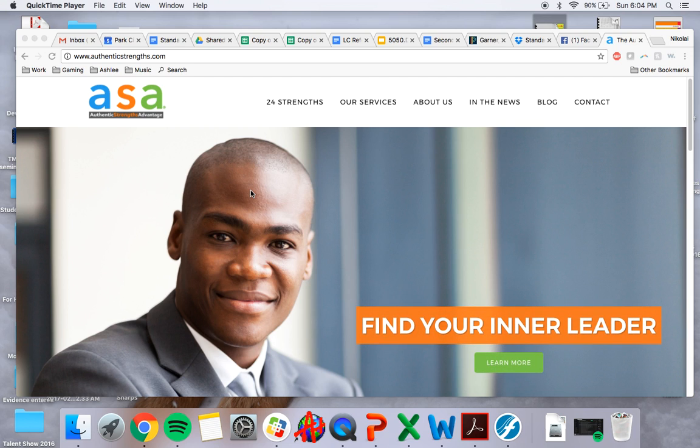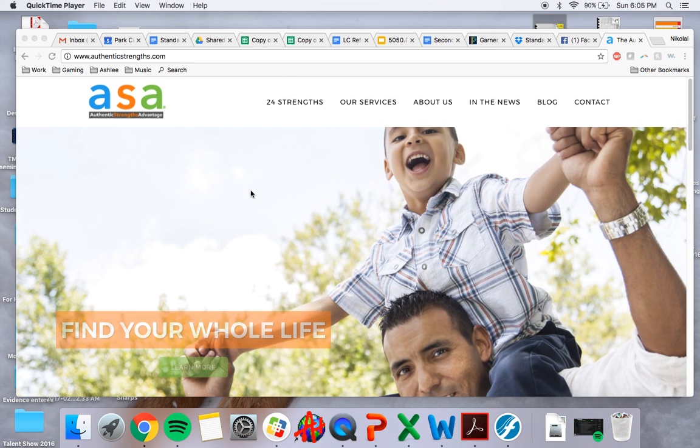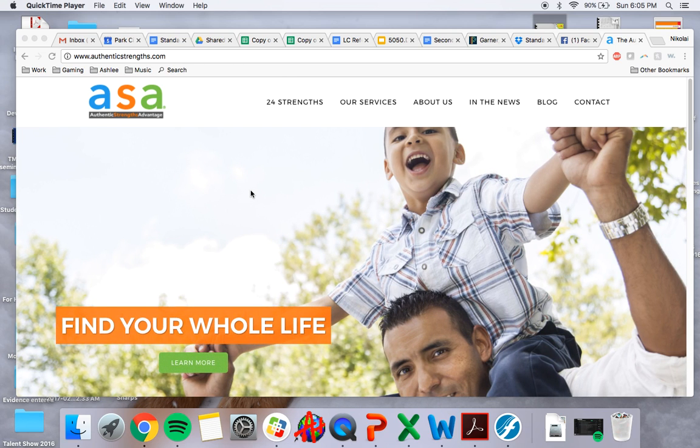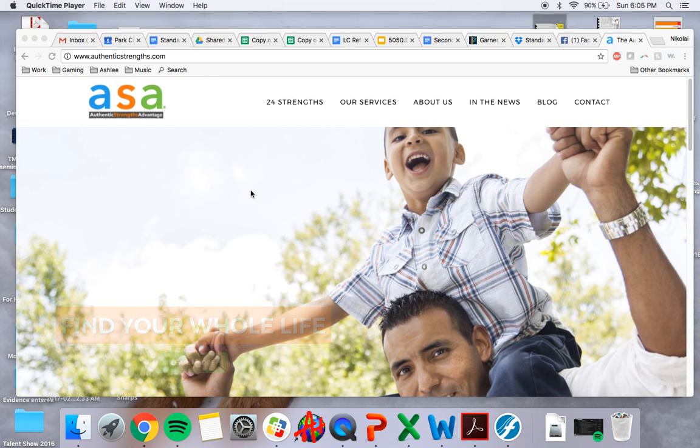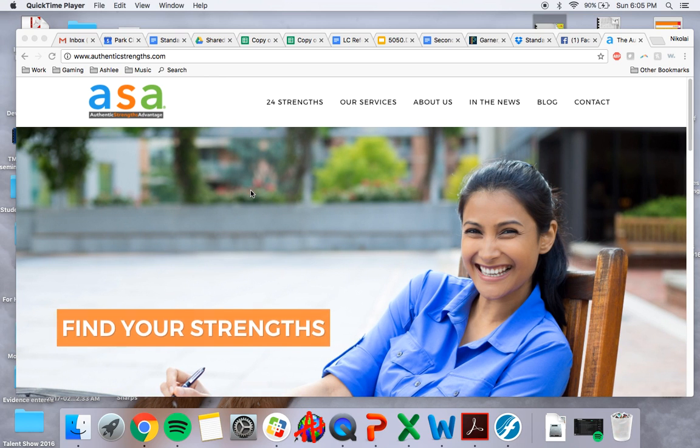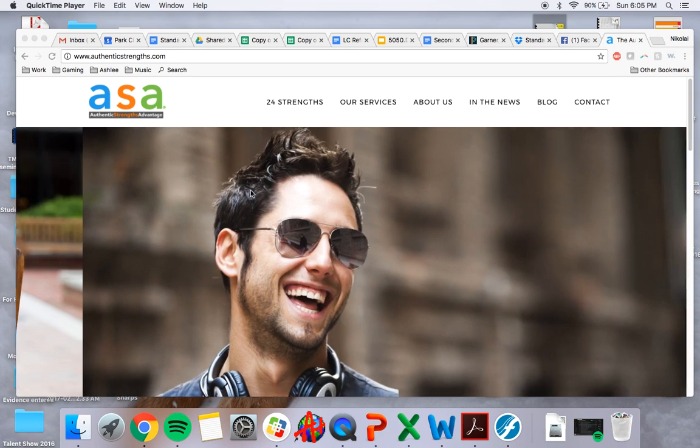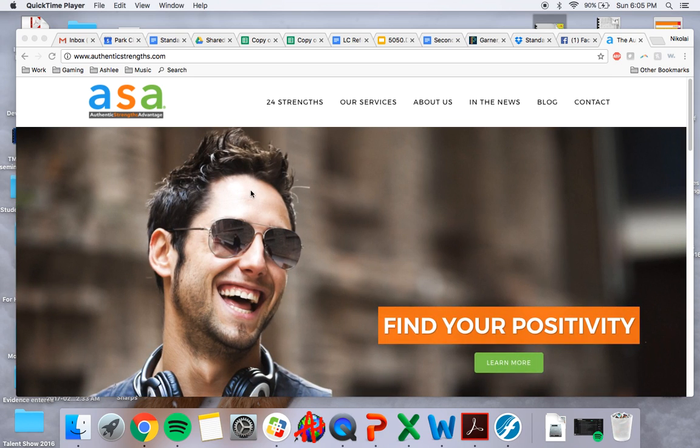This website has some cool assessments that allow us to look in at personalities. As counselors, we definitely need to work in this area. We definitely work with personality development as our kids go through adolescence.